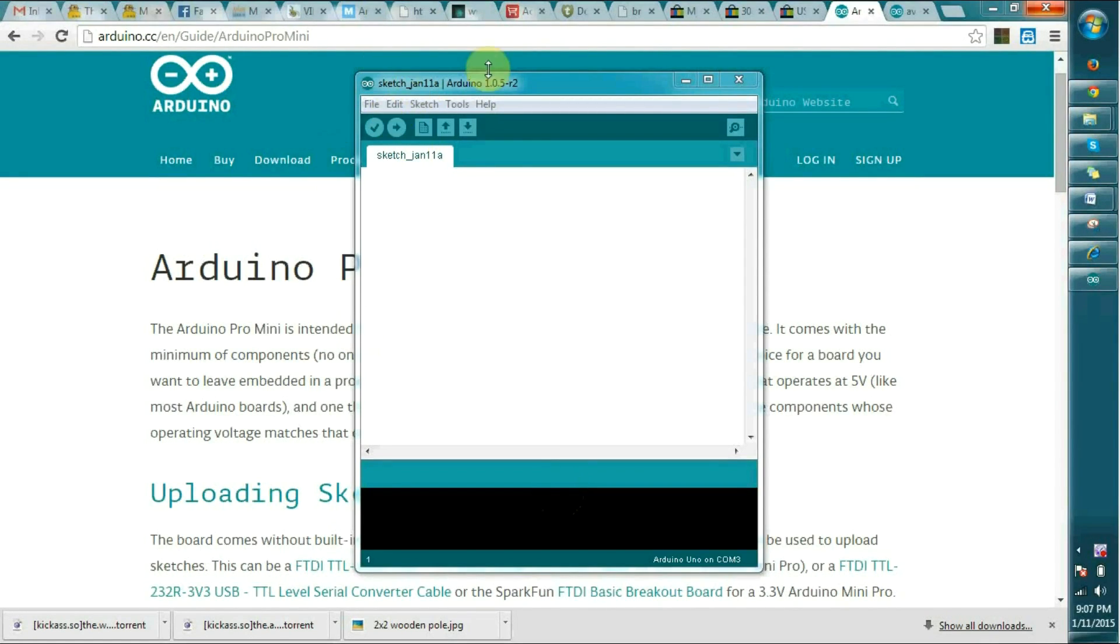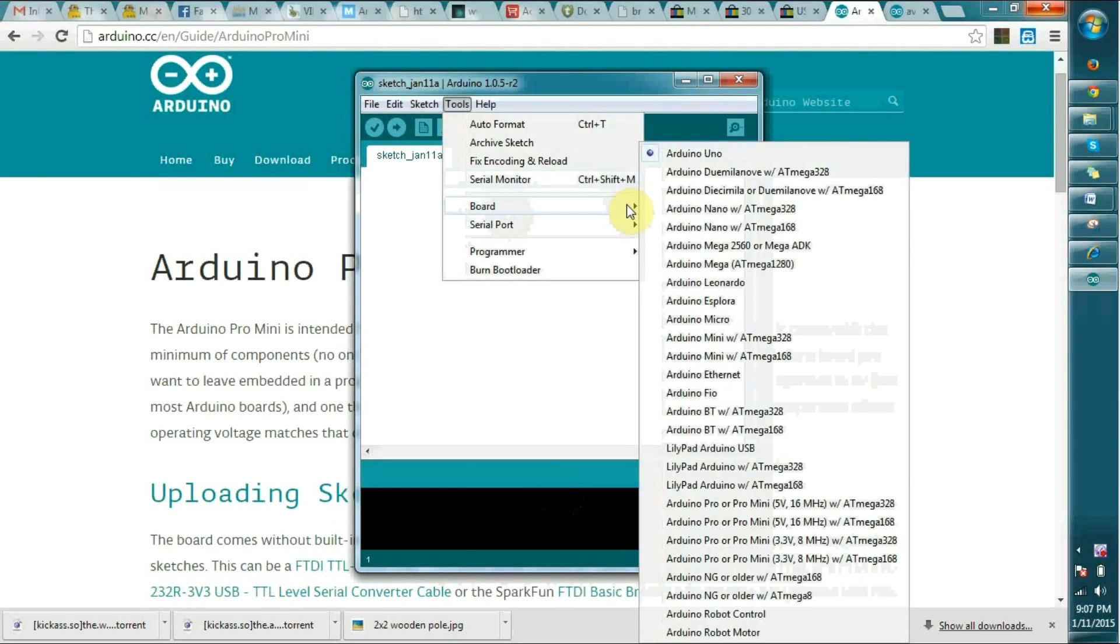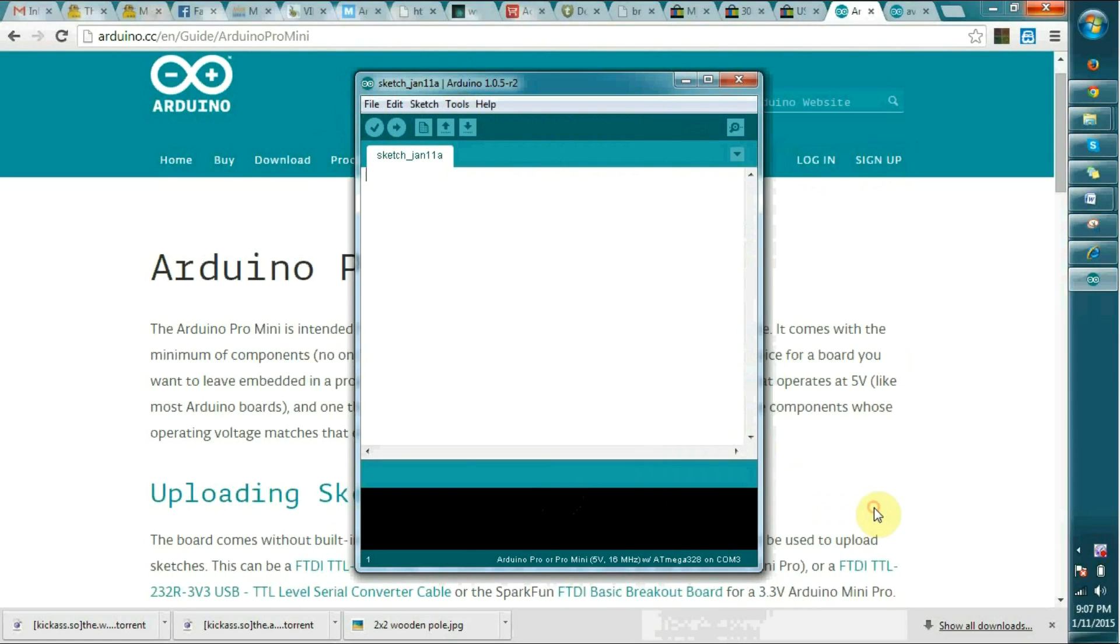I have opened the Arduino program and first of all we have to select the board we have connected. The Arduino Uno board, so you can see Arduino Pro Mini ATmega328. Just select that one.